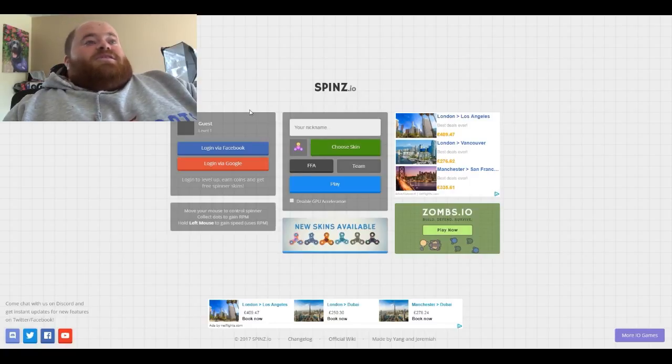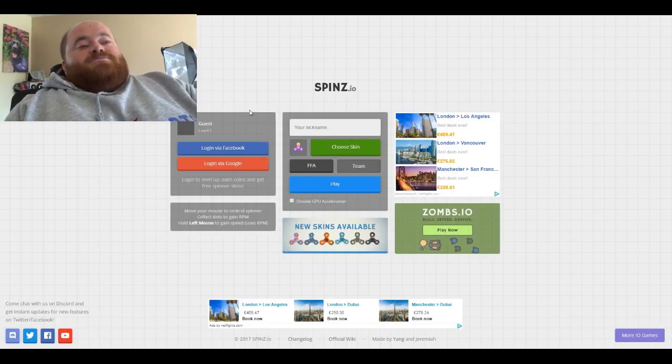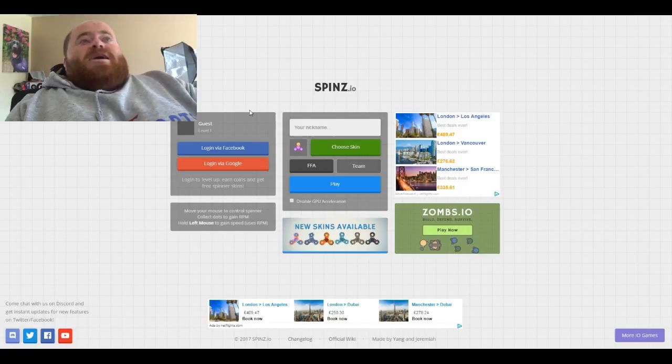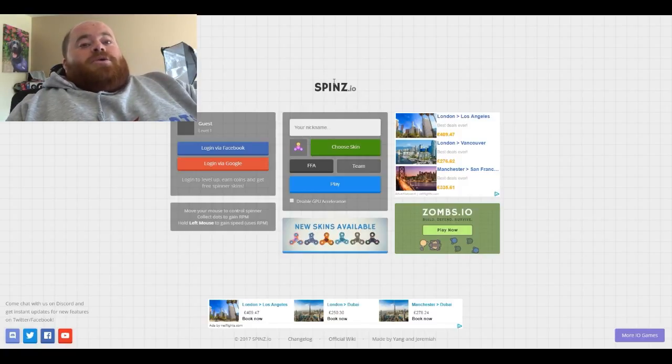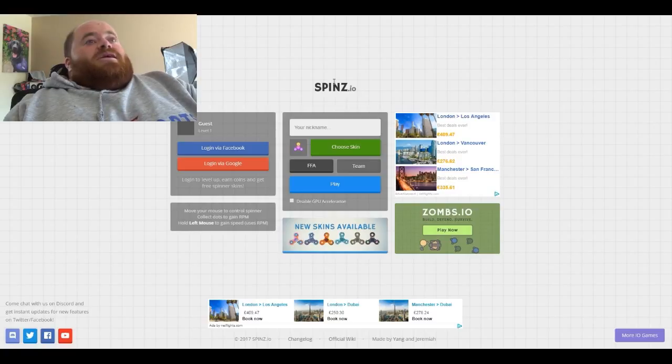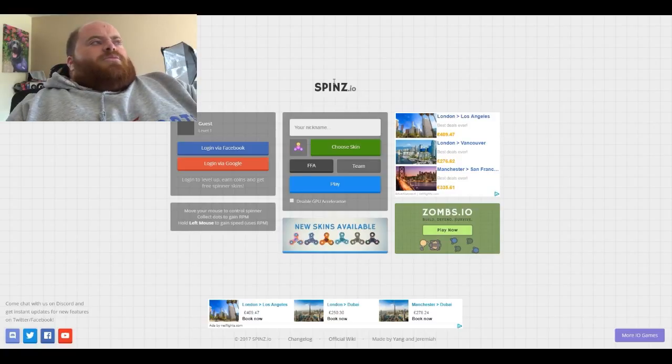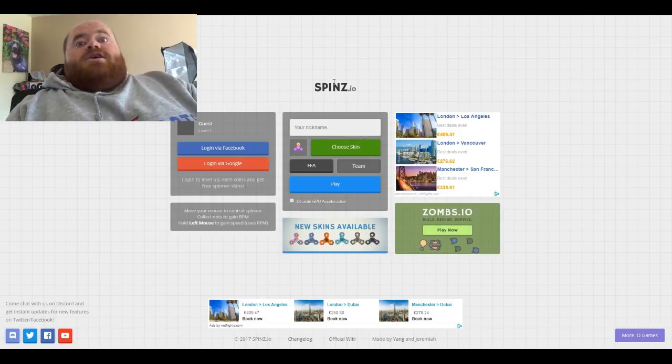So today we're going to be playing this game and this game is called Spins.io. It's a lot like that snake one I played, can't remember what it was called now, and the Agar.io one, but it involves spinners.